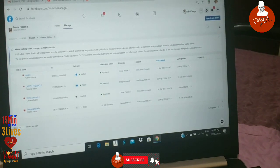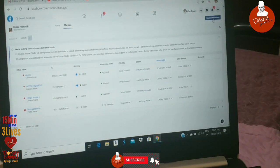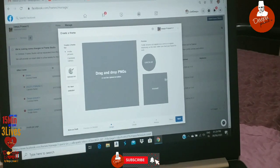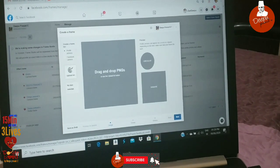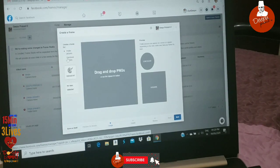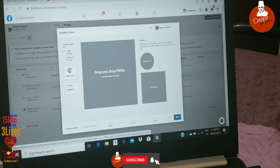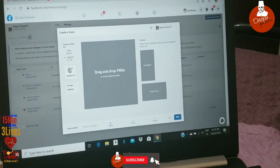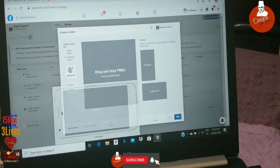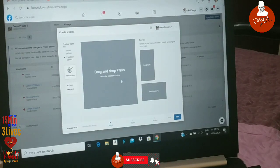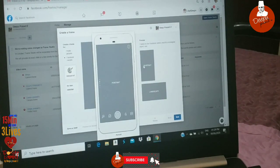Now I am using the Open Frame Studio. There is a page that I will use for my Facebook Camera. This is the option if I am using Teams — I will use the Open Frame.